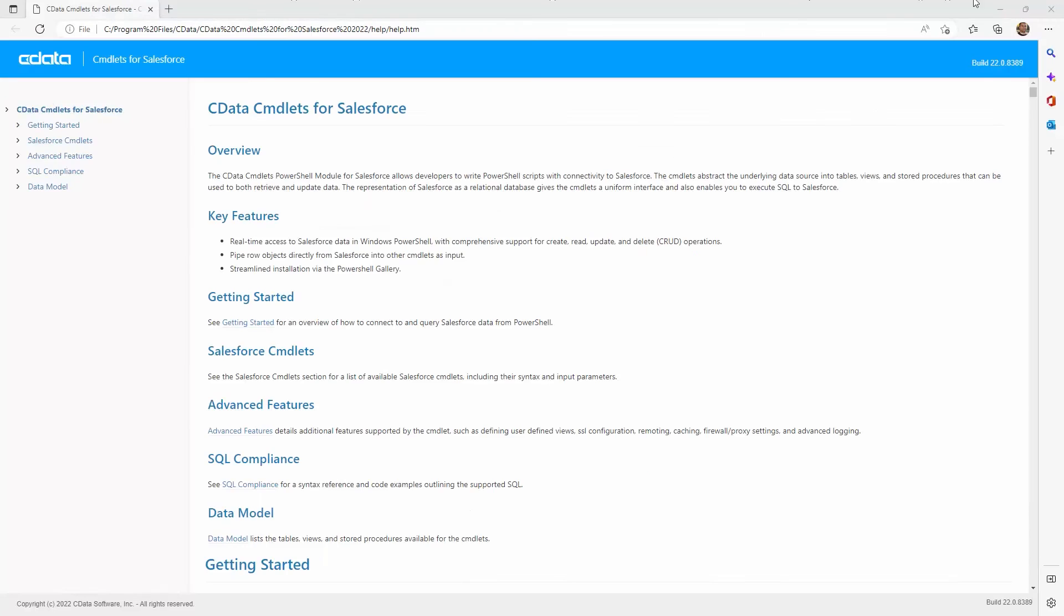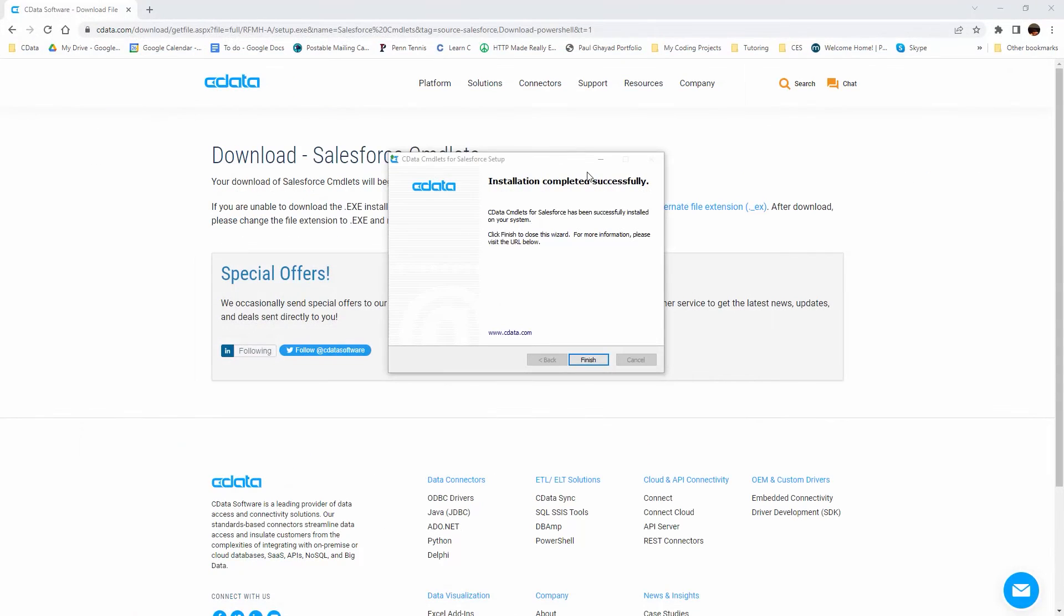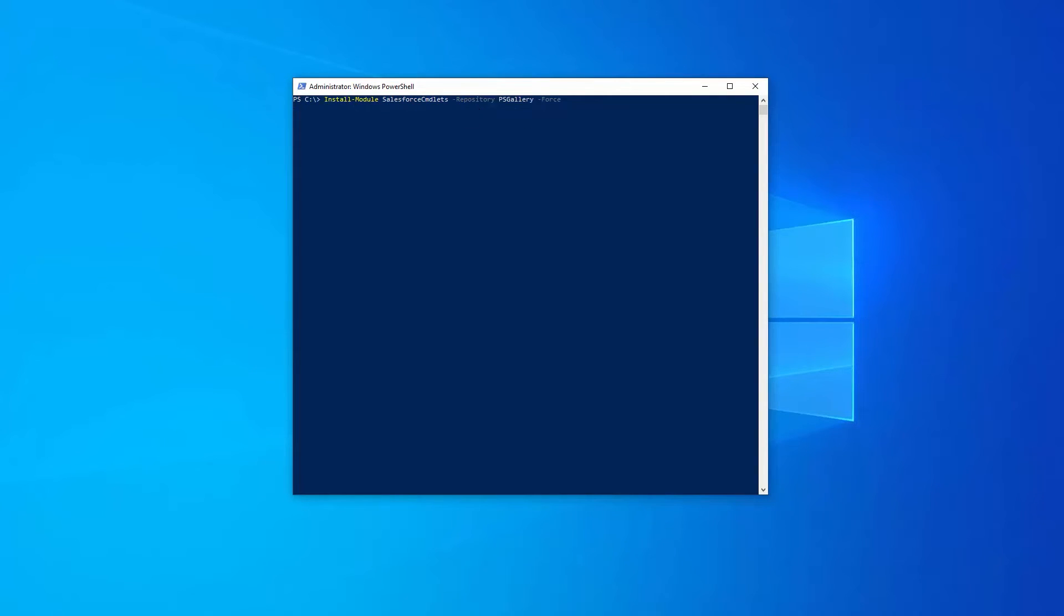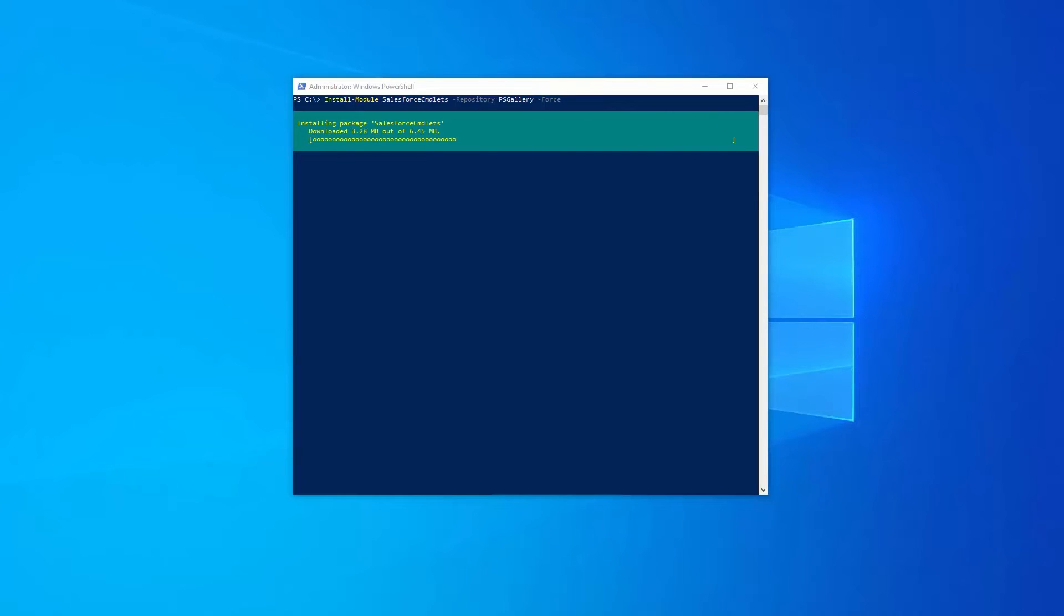Once the cmdlet is installed, open PowerShell in administrator mode. Then navigate to your desired directory and run the install module command to install the module to your PowerShell environment.